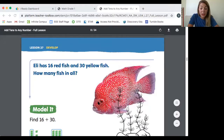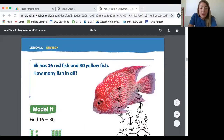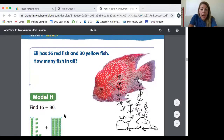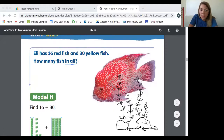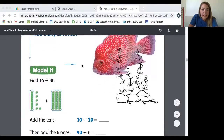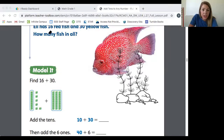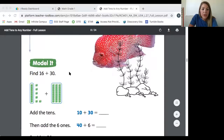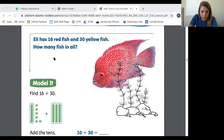You should see what looks like our workbook page with a red fish. This problem says Eli has 16 red fish and 30 yellow fish — how many fish in all? We know this is going to be an adding problem because of the words 'in all' right here. Those are combination words that tell us we are going to be putting things together.